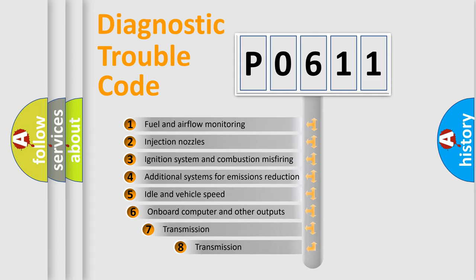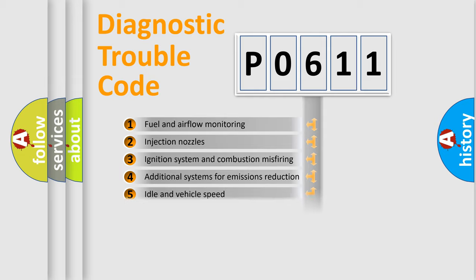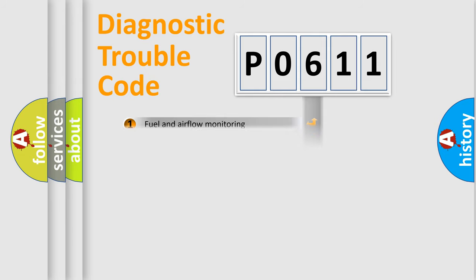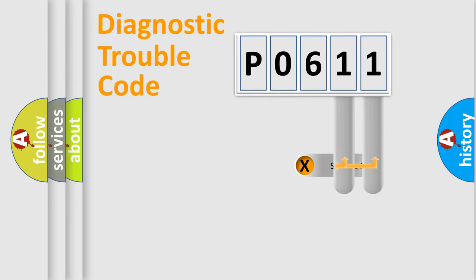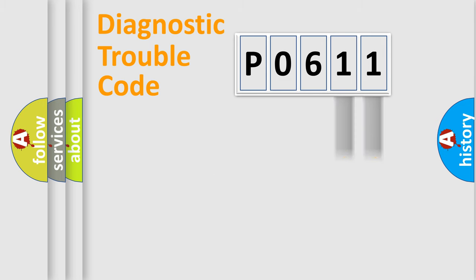The third character specifies a subset of errors. The distribution shown is valid only for the standardized DTC code. Only the last two characters define the specific fault of the group.